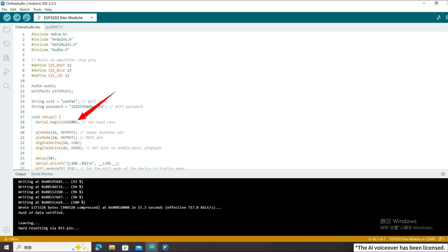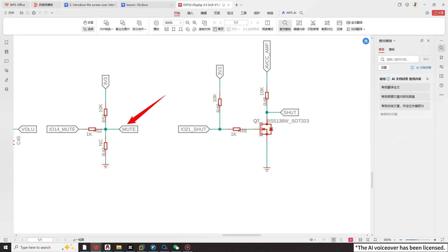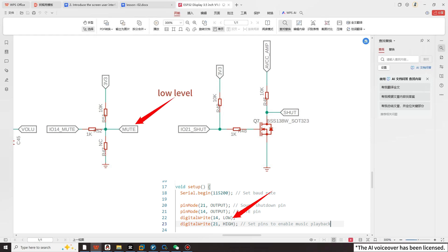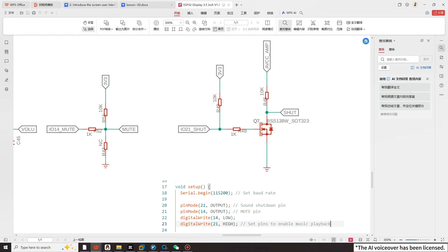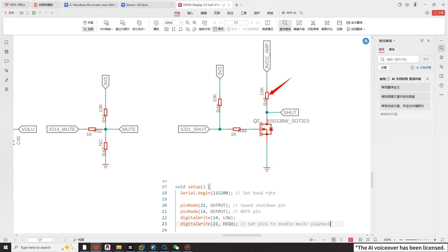After entering the setup function and setting the baud rate, looking at the schematic again, pin 14 corresponds to the MUTE pin and pin 21 corresponds to the sound shutoff pin. Pull pin 14 low to input a low level to the MUTE pin. Pin 21 is connected to an NPN transistor. Based on the high-level conduction characteristic of the NPN transistor, when pin 21 outputs a high level, the NPN transistor conducts and the SHUT pin is pulled down to a low level. Conversely, when pin 21 outputs a low level, the NPN transistor does not conduct and the SHUT pin is pulled up to a high level by a 10K resistor. So in the code, we give pin 14 a low level to keep it silent from the beginning, and pin 21 a high level to prevent noise at startup.